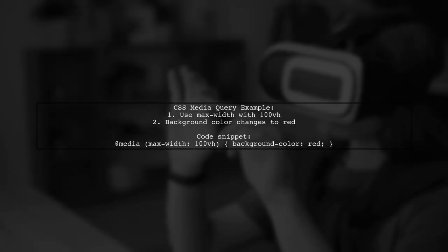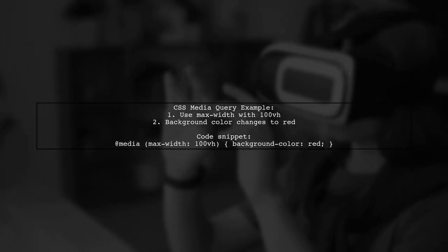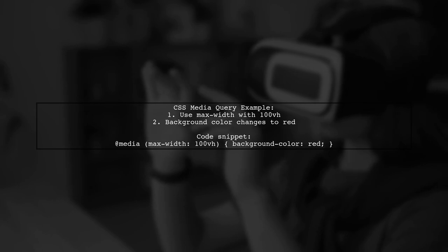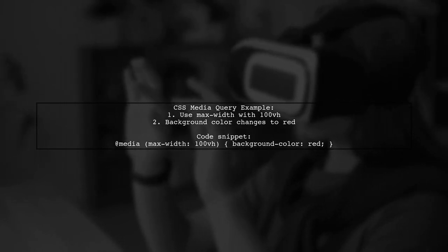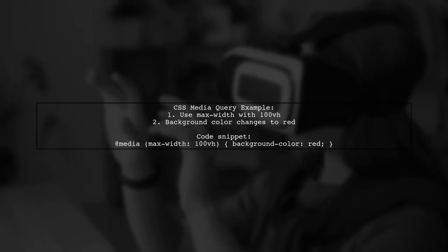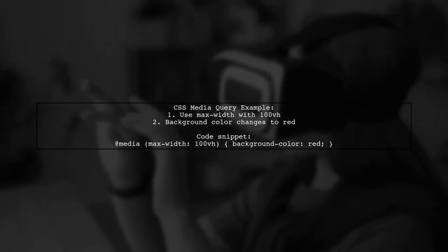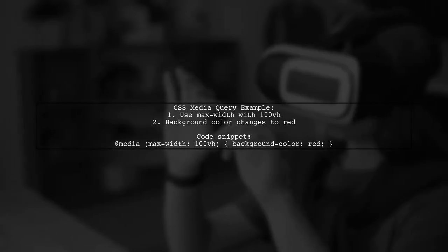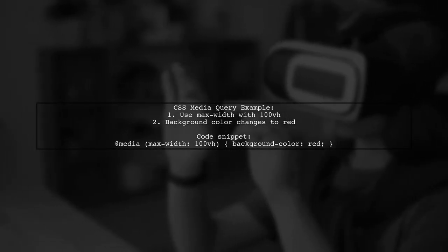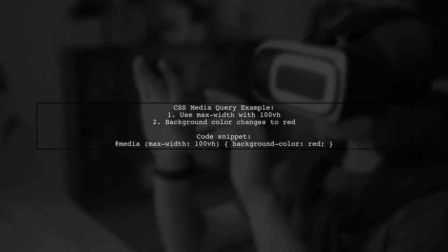To express height less than width in a CSS media query, you can use viewport units. For example, using max-width with 100VH will change the background color to red when the height is greater than the width.